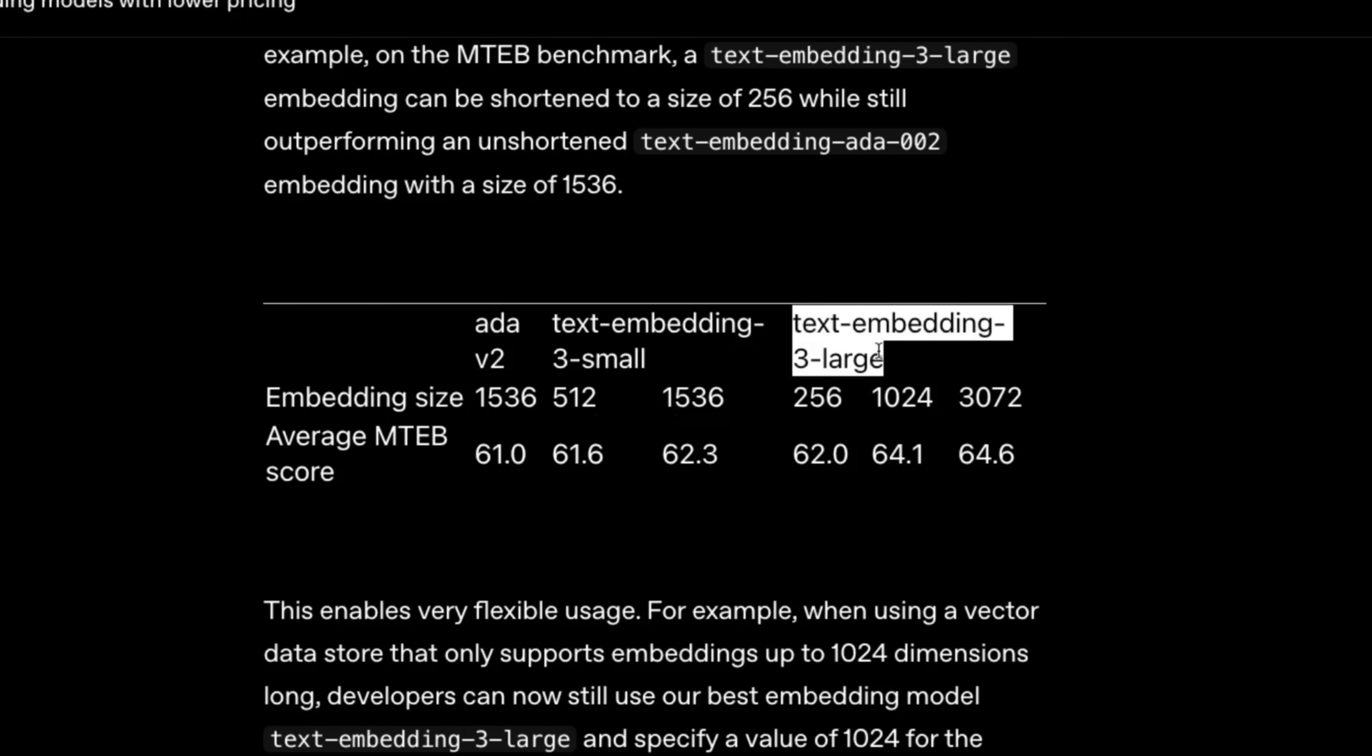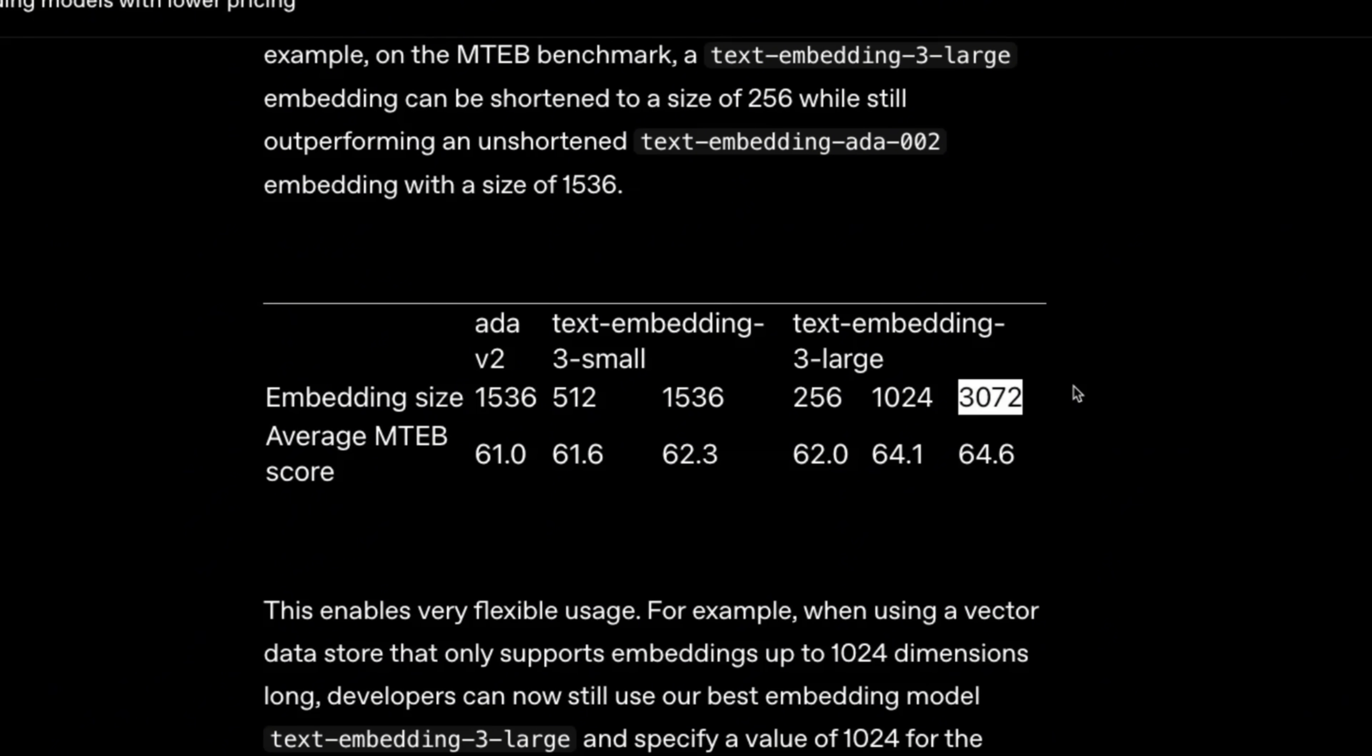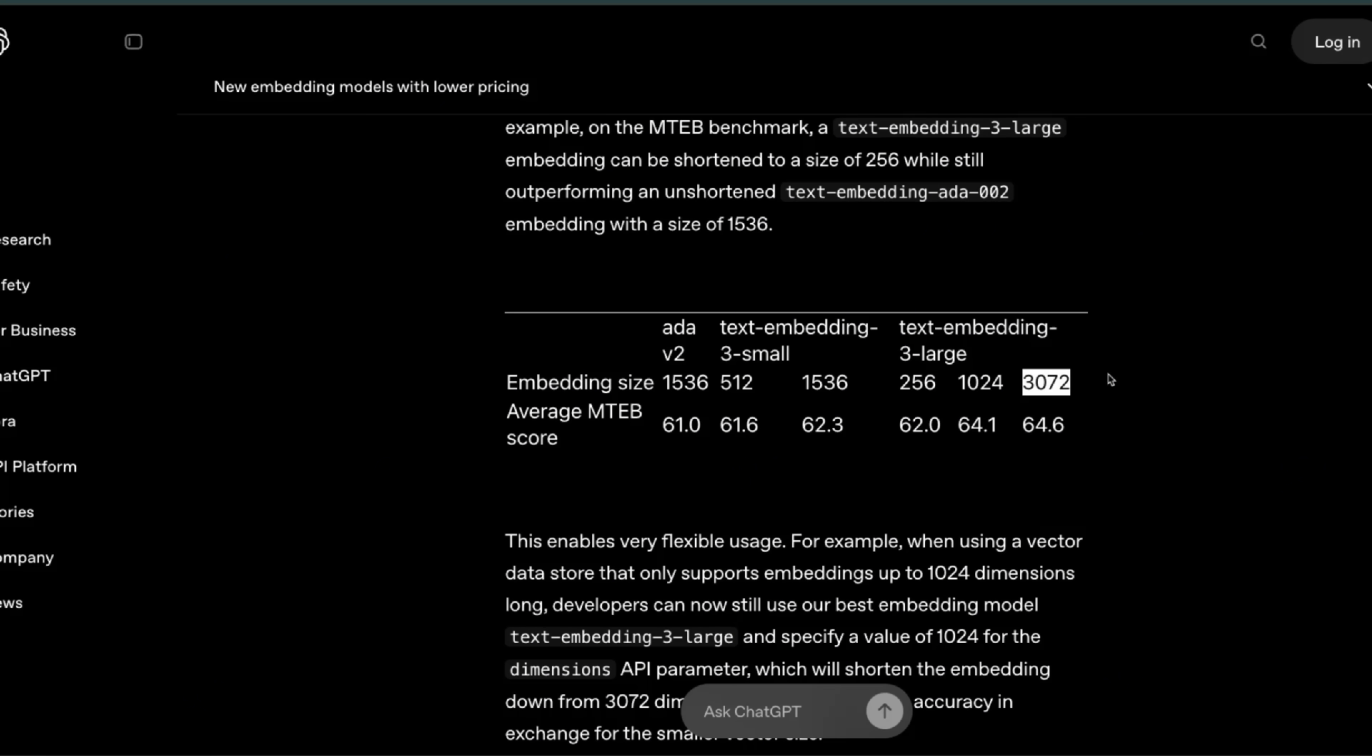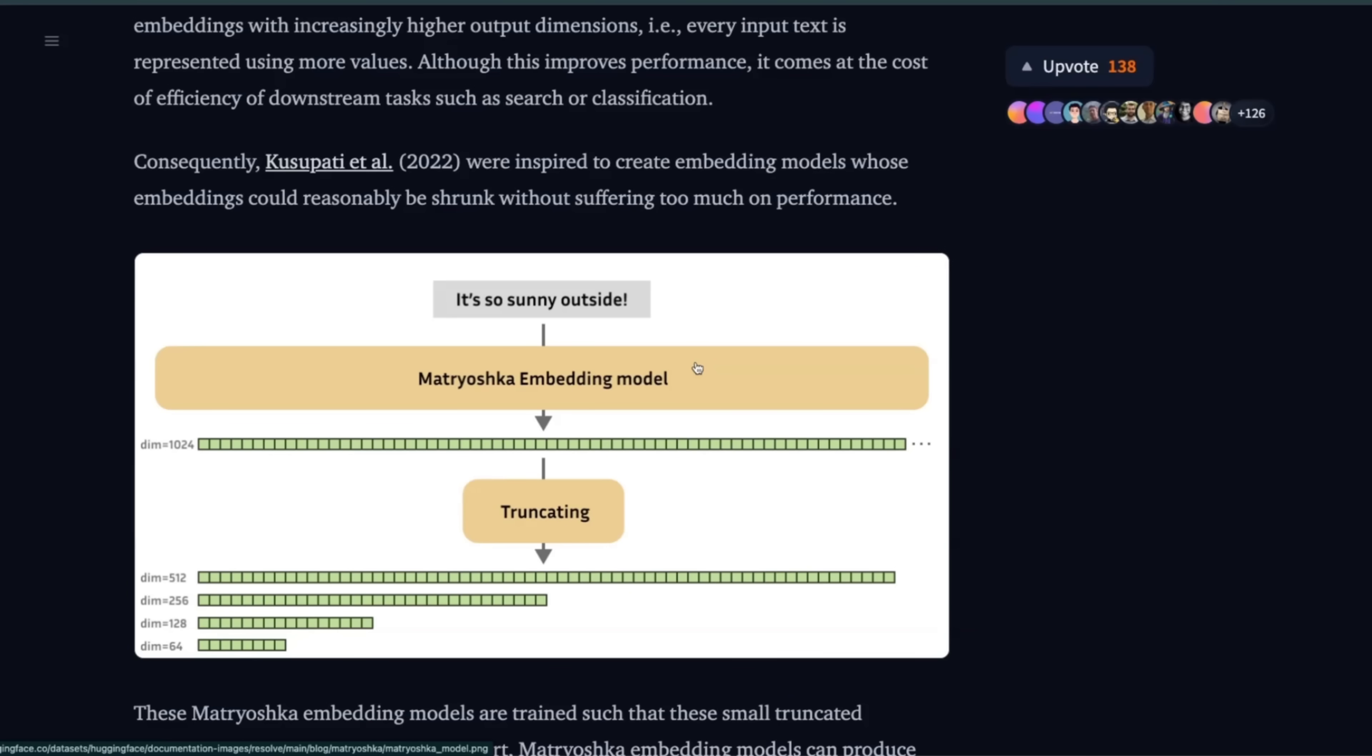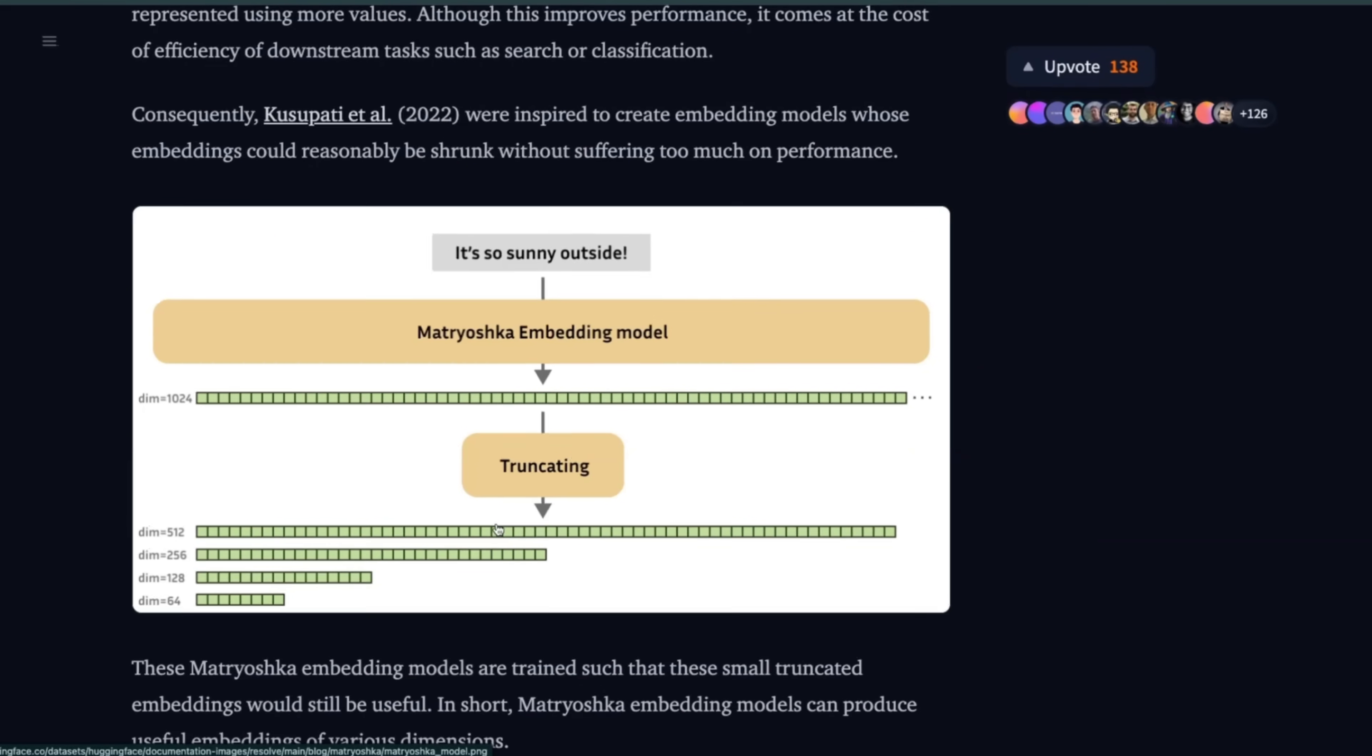So for example, if you're using the text embedding large model, you can either extract the first 256 dimensions or at most, I think, it goes up to 3072 dimensions. But this is basically the same embedding vector and you are just truncating it into a lower size. Now lower size will save you on cost and speed. Again, the same embedding model will be able to give you different vector sizes or different dimensions based on your needs.